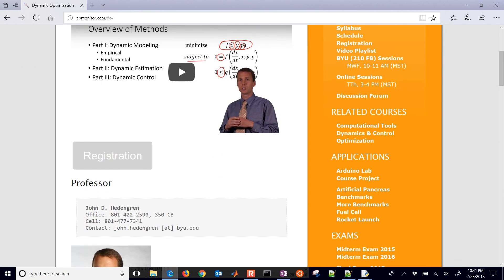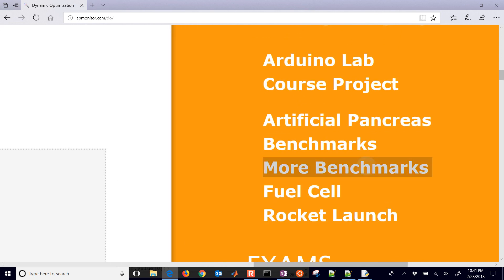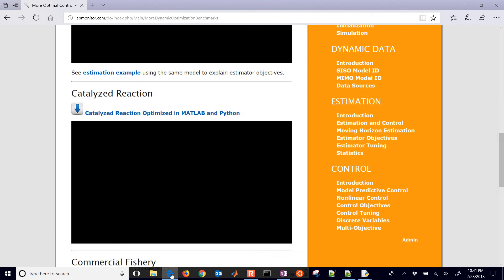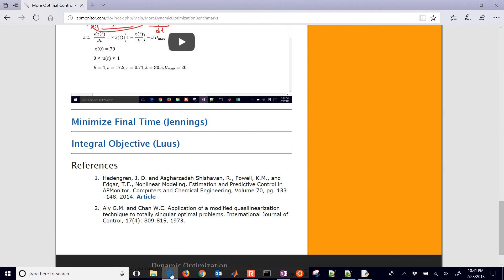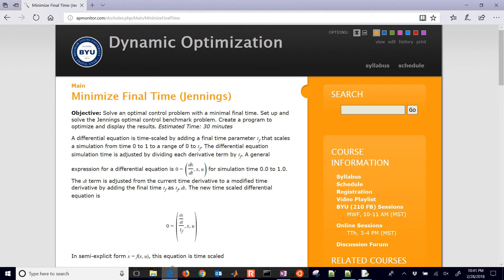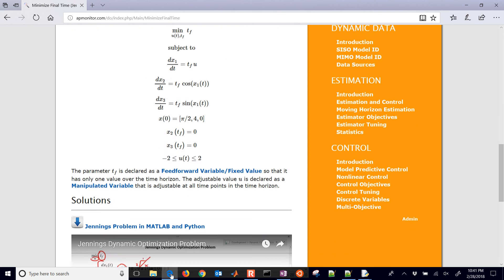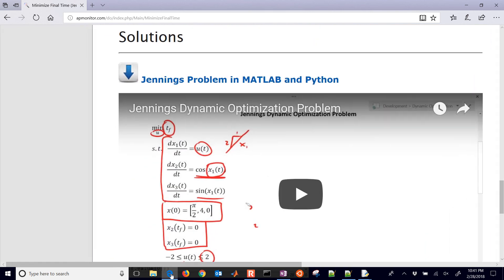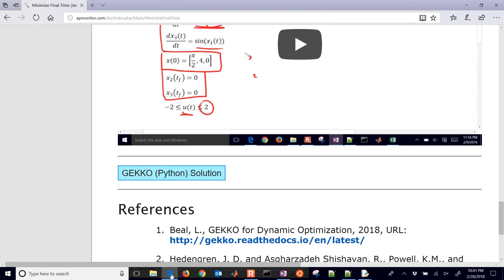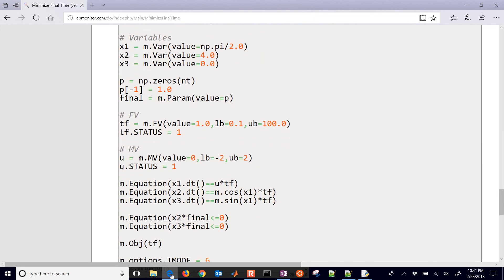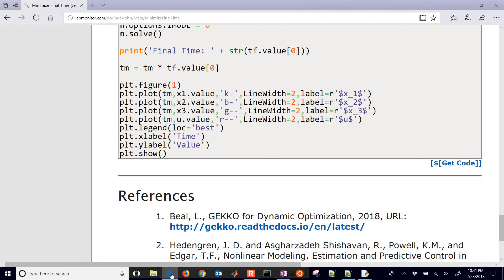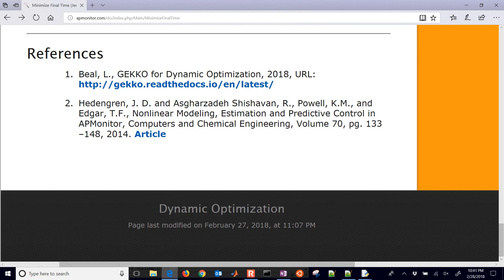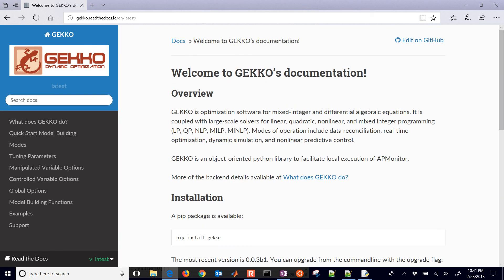Here you can find the source code for this under more benchmarks. I have a number of these small dynamic optimization problems. This one's going to be the minimize final time for the Jennings problem and there you can see the content for this. If you scroll down you'll also see the problem there in MATLAB and Python, and then this is the Gecko solution that we just ran through. If you'd like to use this just come down here and select the get code and then that will give it to you in somewhat of a raw format. There's also a couple references here like the read the docs for Gecko's documentation. So I hope you enjoy Gecko and I hope you enjoyed solving this final time problem.